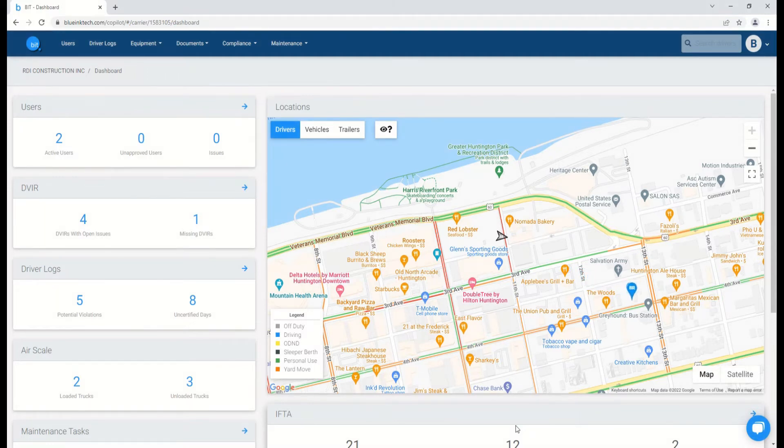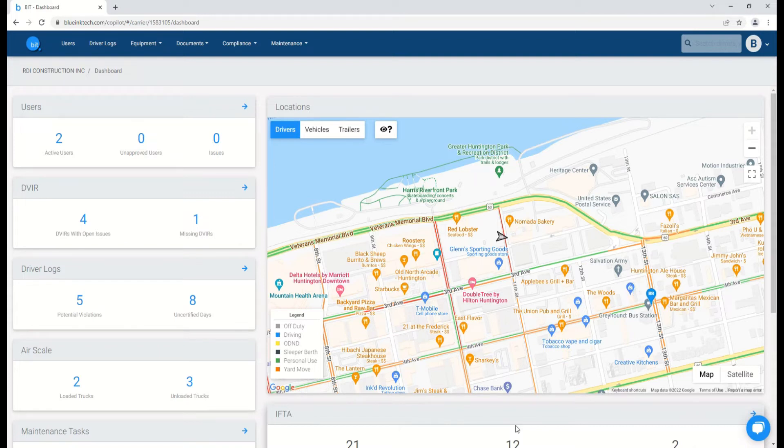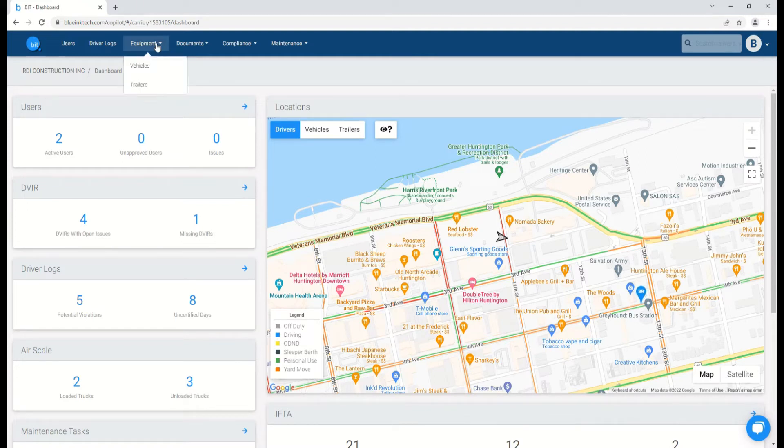This will all be done from our Bluing Tech web portal, and there are two ways to begin this process. The first is under the vehicles page, which you can find in the equipment dropdown.